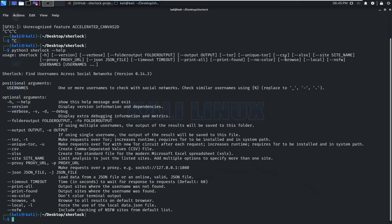We hope this video has been informative and has helped you get started with Sherlock. Follow our channel for more content on ethical hacking and cybersecurity. Thank you for watching.